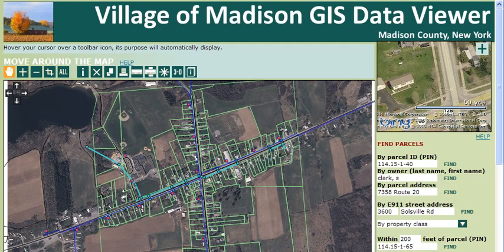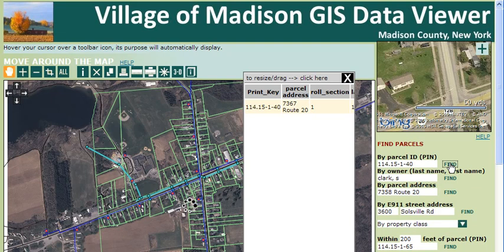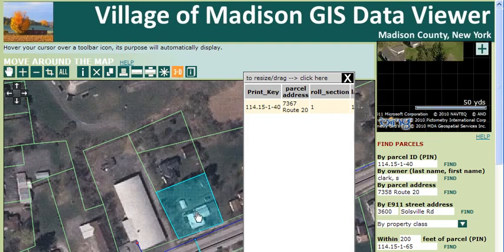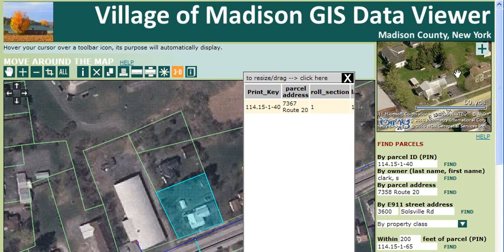So let's say you know the tax parcel ID of the property of interest. Just enter it here and then click Find. The map will highlight that particular parcel and zoom and center to that parcel. Just click on the 3D button and then click on the structure of interest. The 3D window will update.